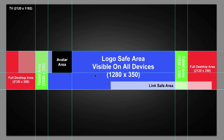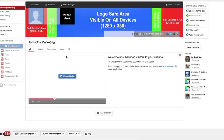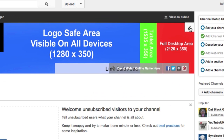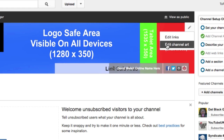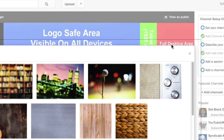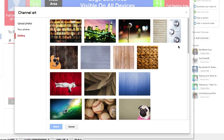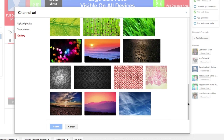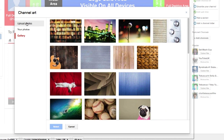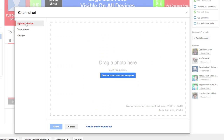When you have that exported, go over to your channel. When you're ready to upload your version, go up to this icon here, click on the pencil, then click on edit channel art. You can also use some of YouTube's own art here, or just click on upload photos when you want to add your own.